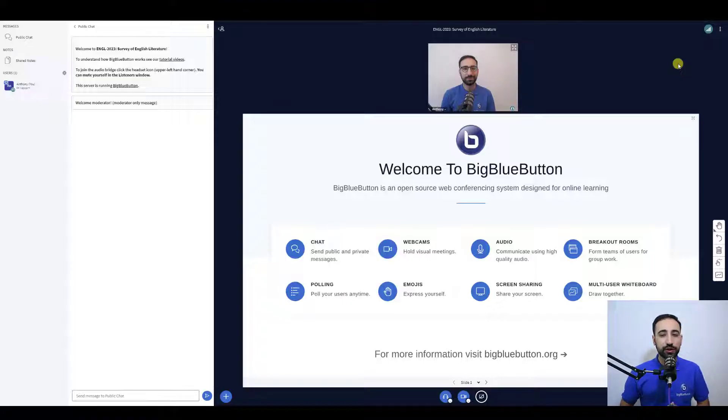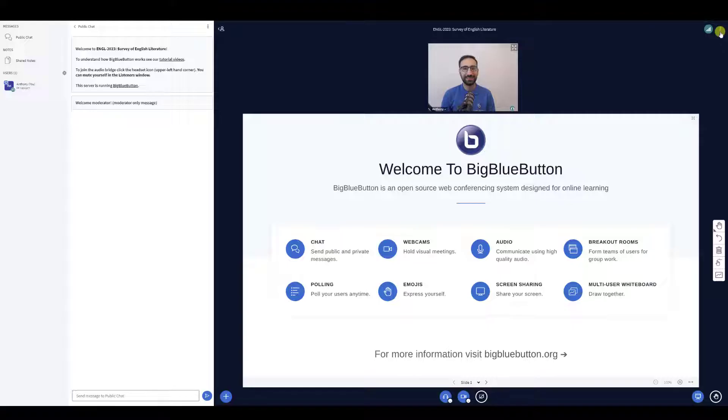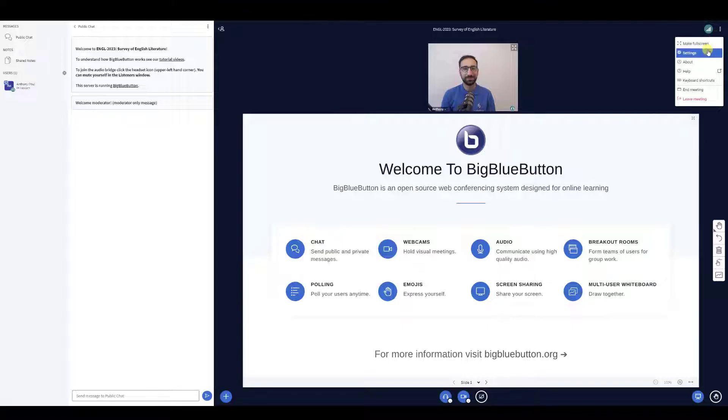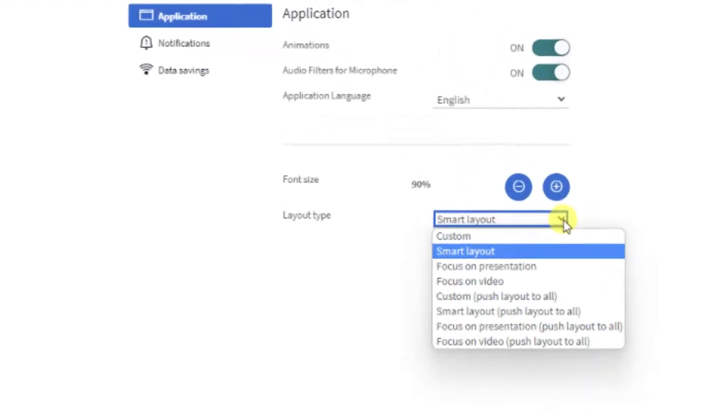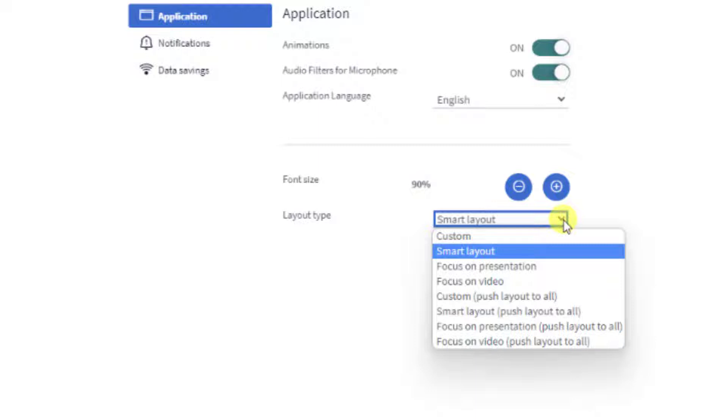Let's show how that works through the layout manager. Select the options menu and select settings. You will see a drop down menu for layout type. This menu lets you change your personal layout options and as a moderator gives you the ability to push down a layout option to your viewers which we will cover shortly.